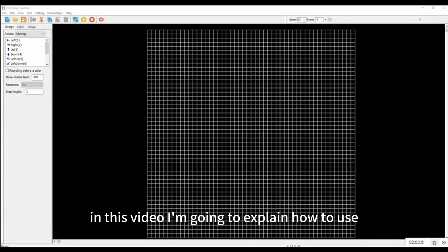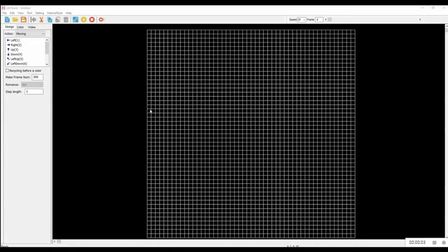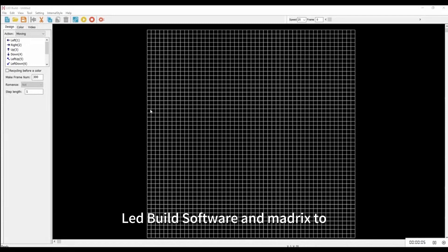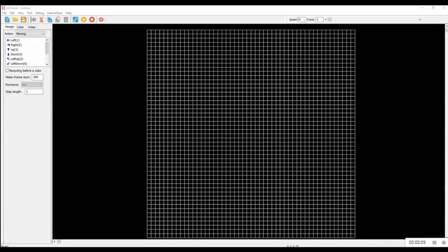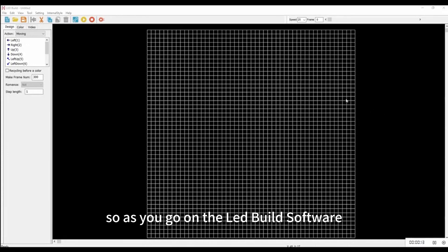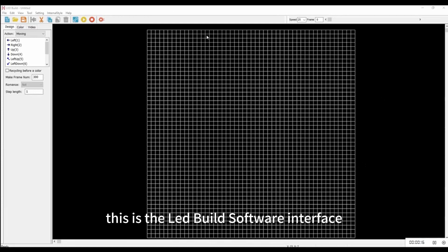In this video I'm going to explain how to use LED Build software and Matrix to record effects, then use them with the HH7 as a controller.